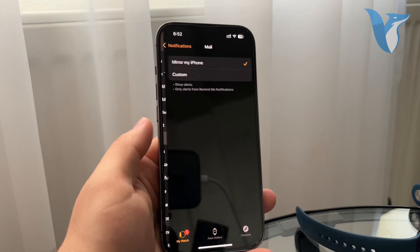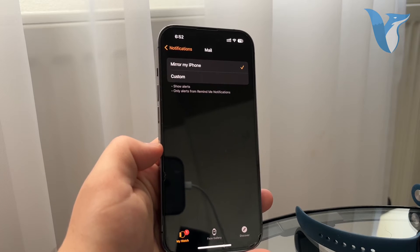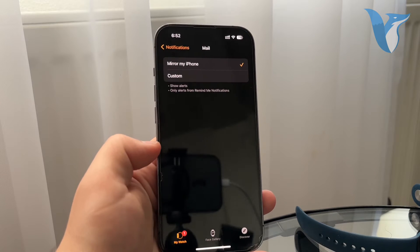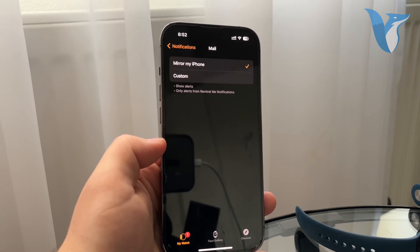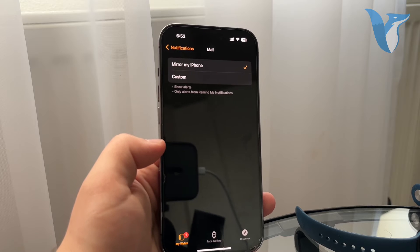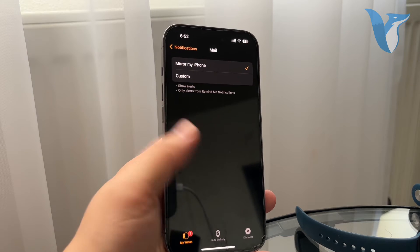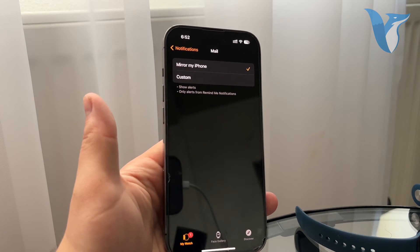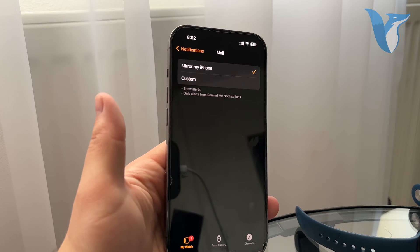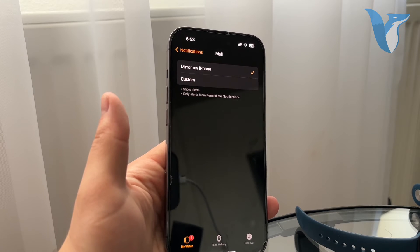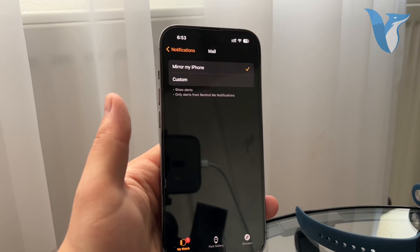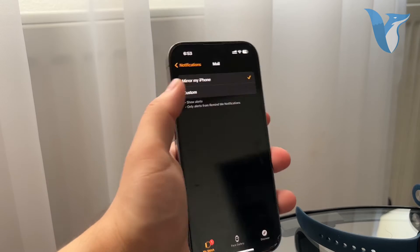I'm going to assume that this is the one. So you can see that when you tap on it, you have the option to mirror your iPhone, meaning that if you receive email notifications on your phone, it's going to come to your Apple Watch as well. If not, then the opposite case is going to happen.